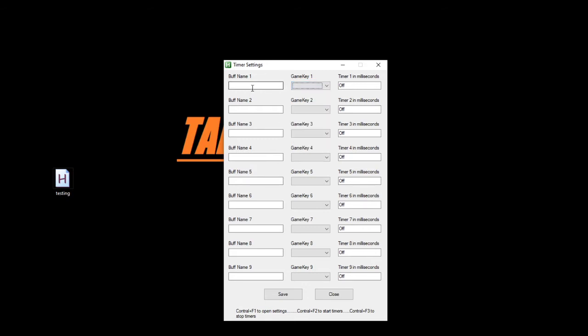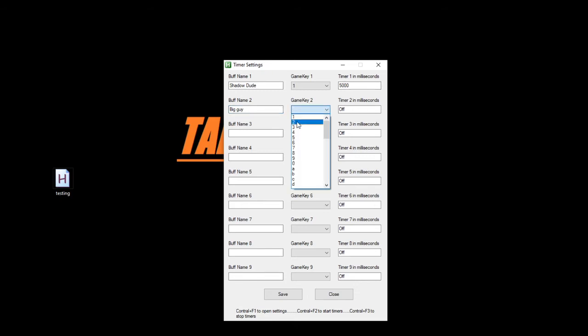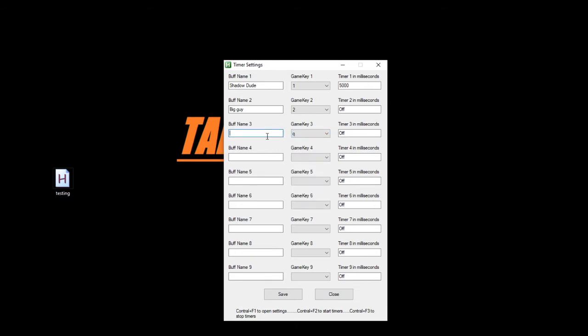So I'm going to go ahead and create a simple one here. Bear with me one minute. I'm going to do, we'll call this one Shadow Dude. Like I said, you can name this whatever you want, name it what it's called in the game. It's up to you. One, we'll have this go off every 5,000 milliseconds. Number two, we'll do big guy. That one's going to be two. And we'll have that go off every, let's say, six seconds.